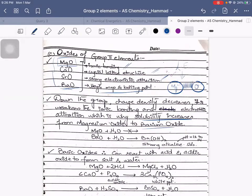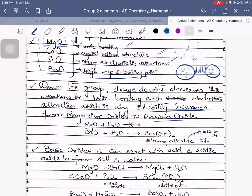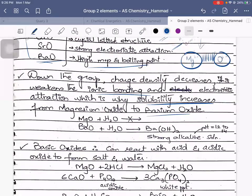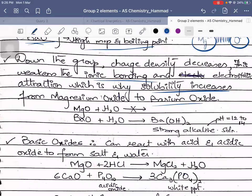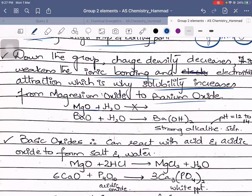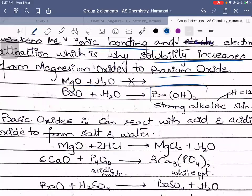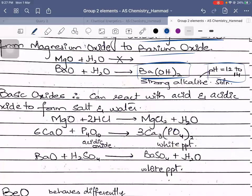Down the group, charge density decreases, which weakens the ionic bond and electrostatic attraction, which is why solubility increases. Down the group the bond is not as strong as those above. For example, magnesium oxide when put into water will not dissolve — it would not prefer bonding with water — whereas barium oxide would readily bond with water, thereby forming a strong alkaline solution. pH values are approximate, so you can have an estimated value in mind.